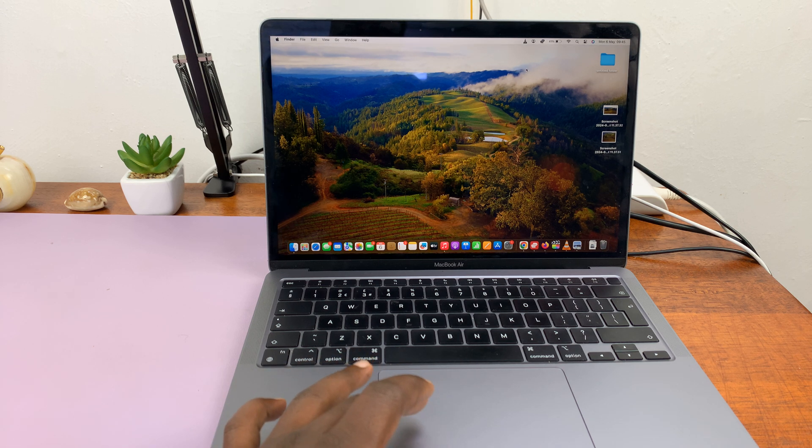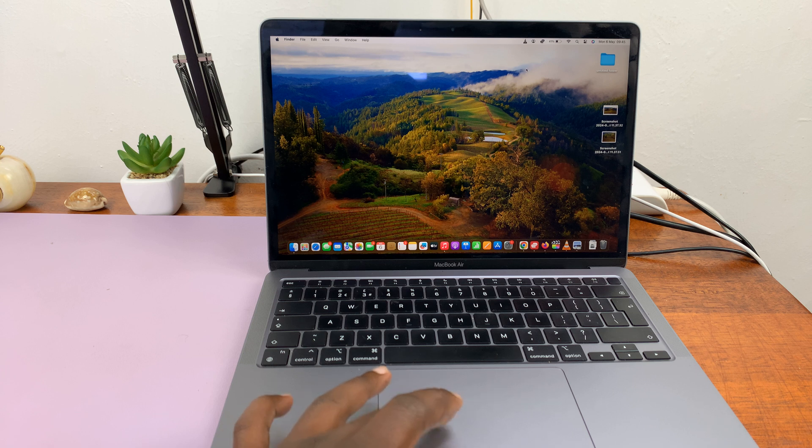So today, I'll be showing you how to right-click on your Mac or on your MacBook.